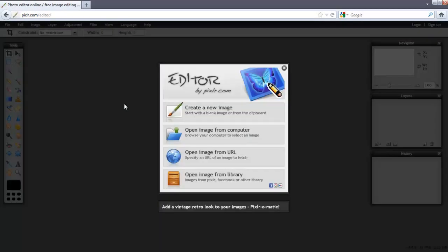Pixlr is pretty light, so it should load fast. If there is a problem, visit the Support section at Pixlr's website. At the main menu, you'll see four different options.